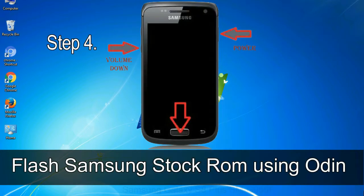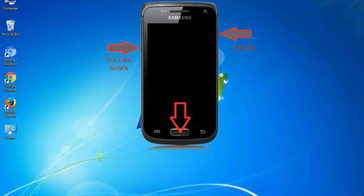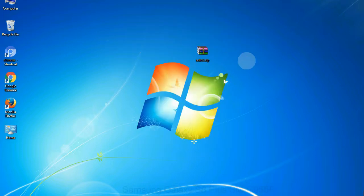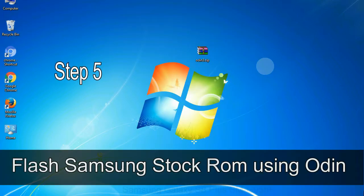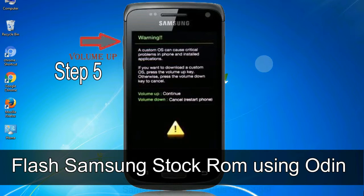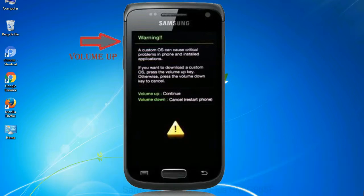Step 4: now you have to boot into download mode. To boot into download mode, press and hold volume down key, home key and power key. When phone vibrates leave the power key but keep holding the volume down key and home key. You will boot into the download mode. Step 5: in the download mode you will be able to see a warning yellow triangle sign. In this situation you have to press the volume up key to confirm entering the download mode.